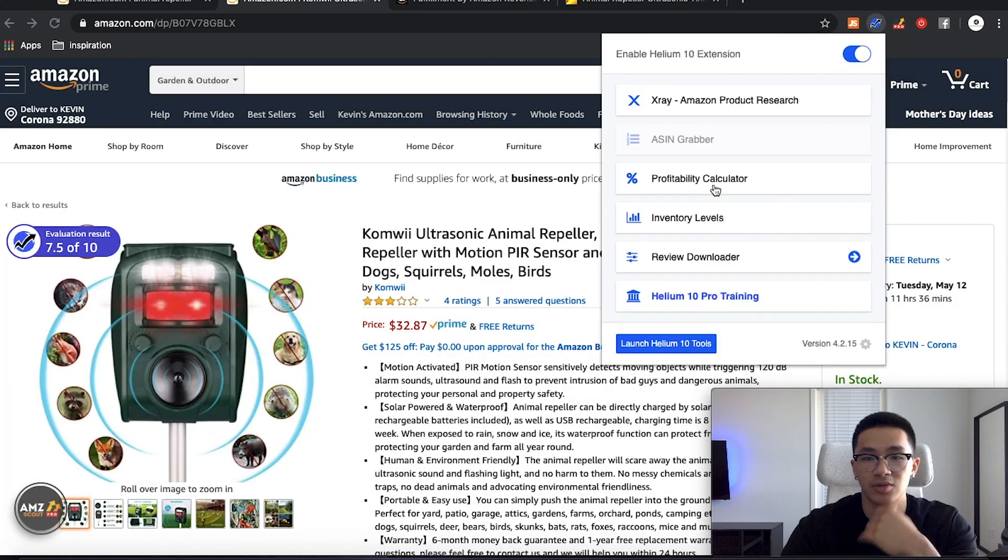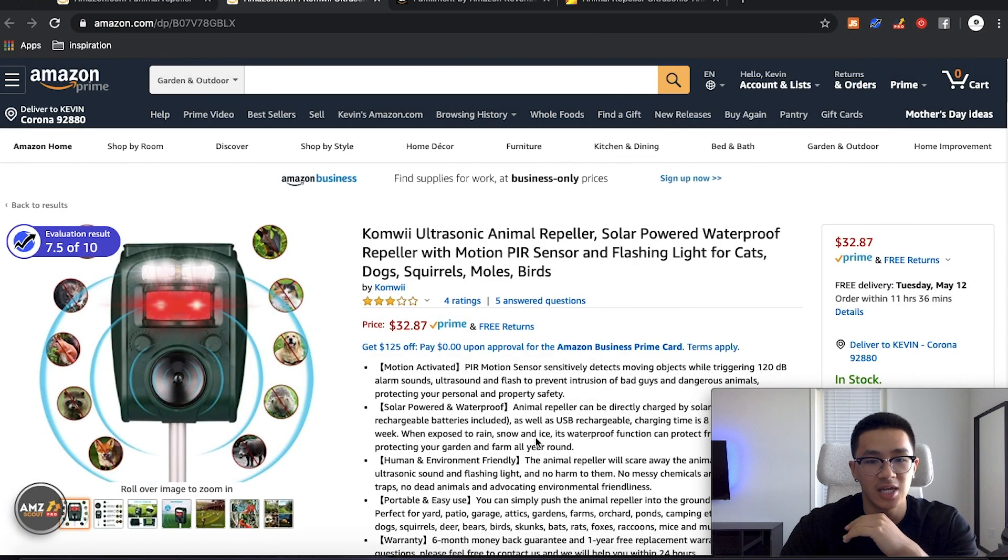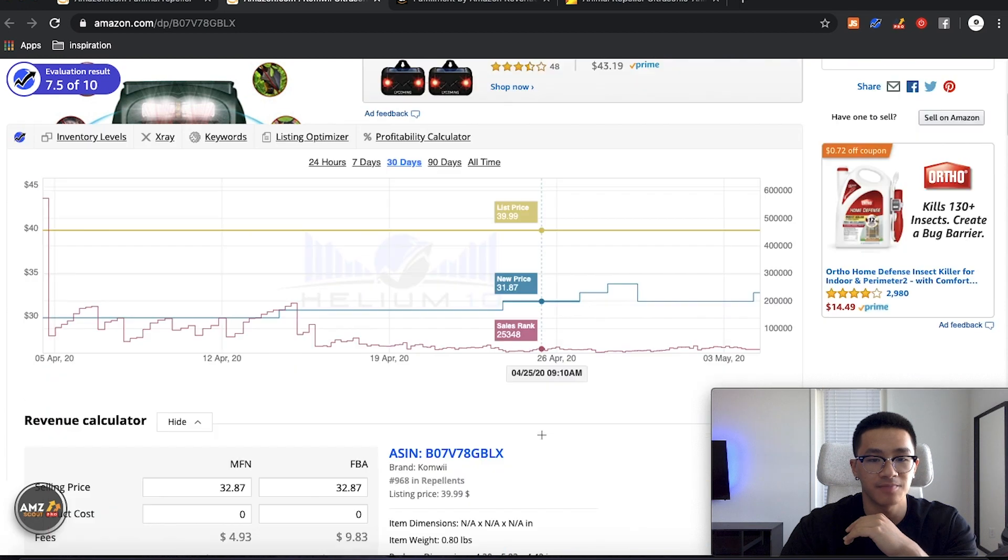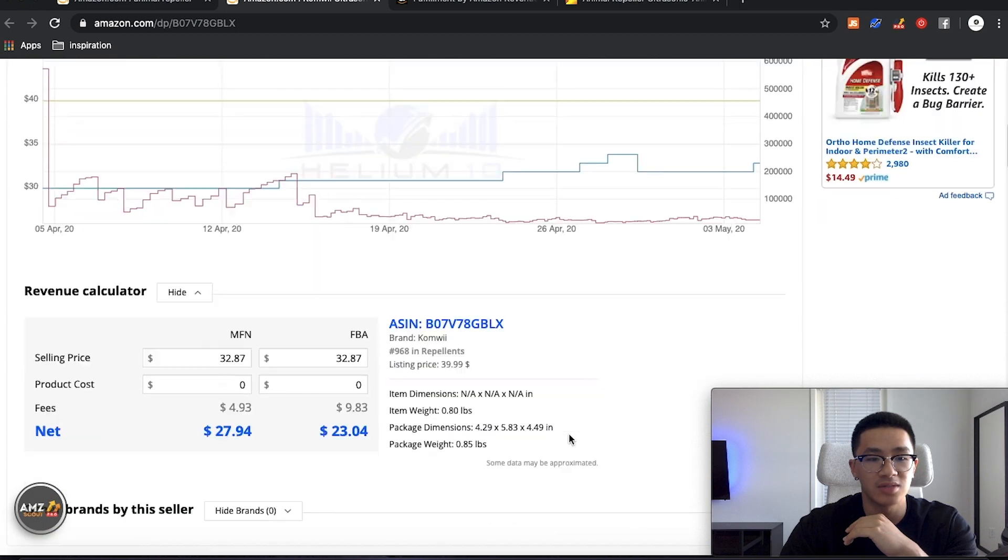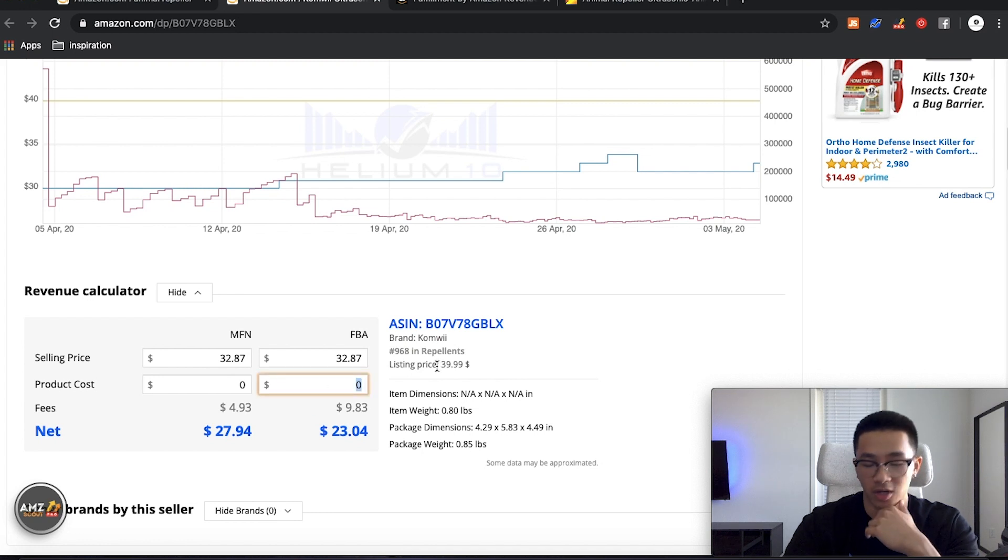So it'll give you the selling price. And then you could just type in the product cost, which is $9.75, the fees. And then this will only tell you the dollar amount of profit versus the profit margin.